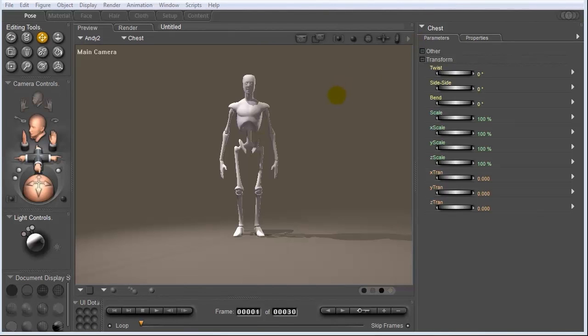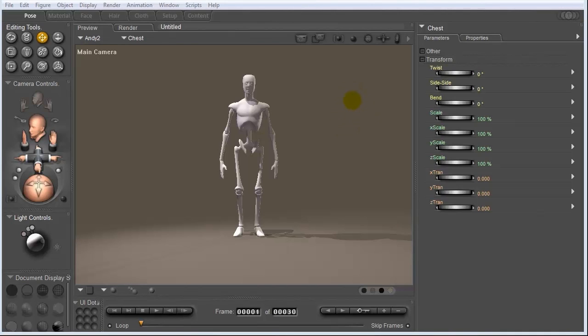This is the main interface for Poser with the default figure loaded in. His name is Andy2. And I just want to discuss how to navigate through your interface, or through your 3D world, I should say. So on your left-hand side, these controls control the camera.